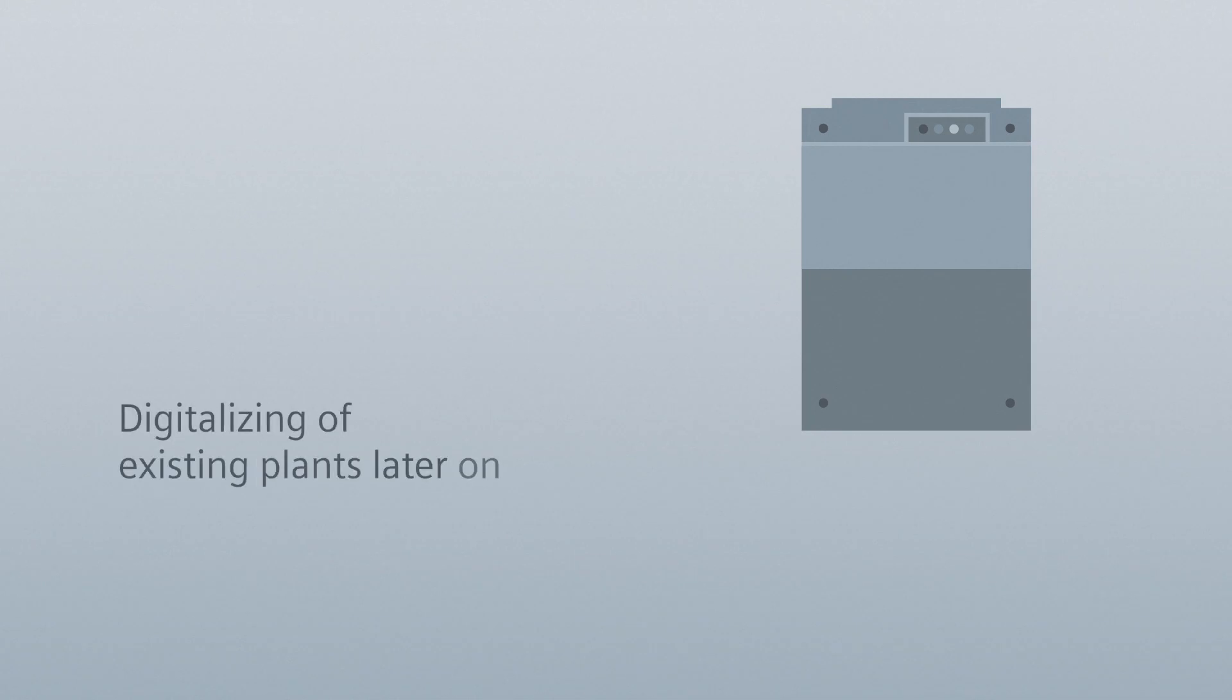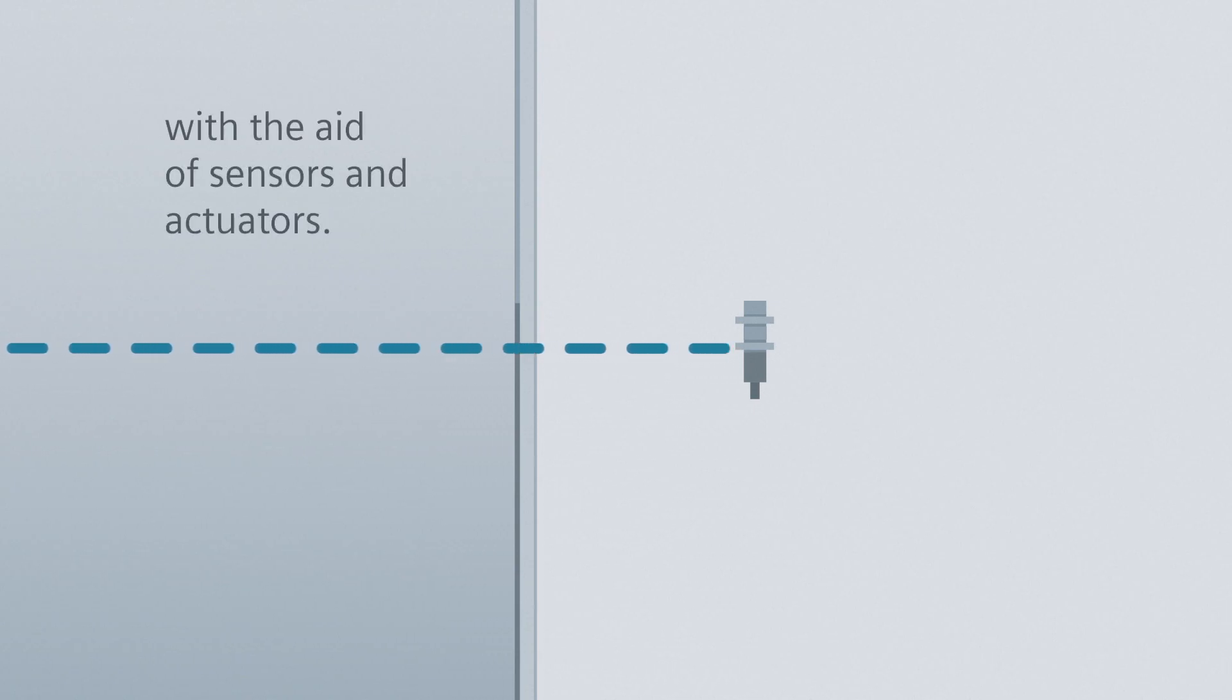This also makes it possible to digitalize existing plants later on, with the aid of sensors and actuators.